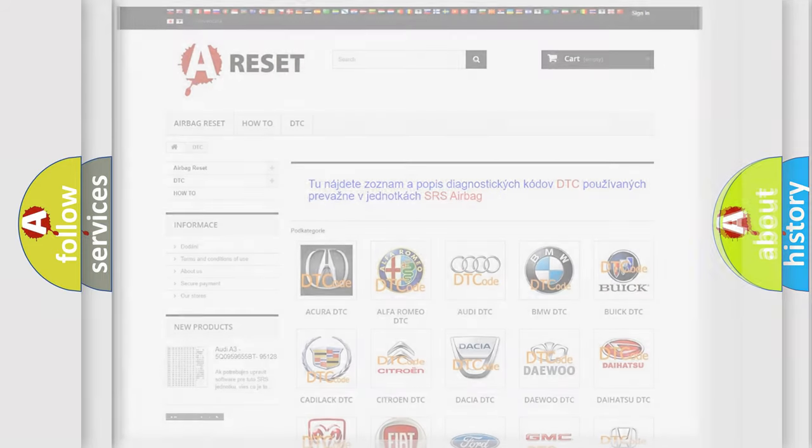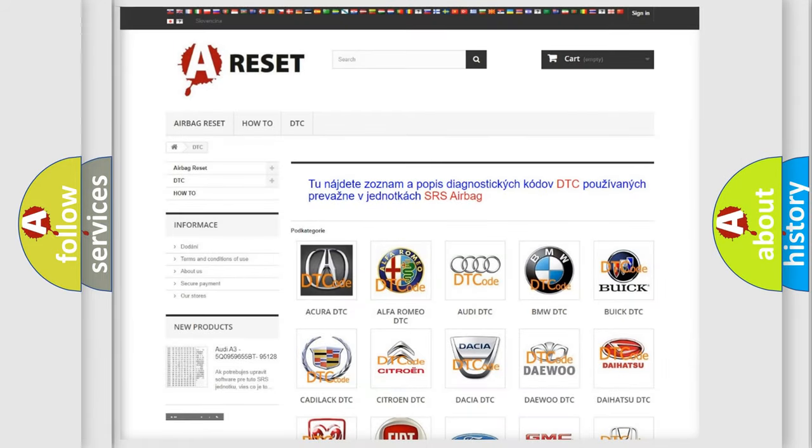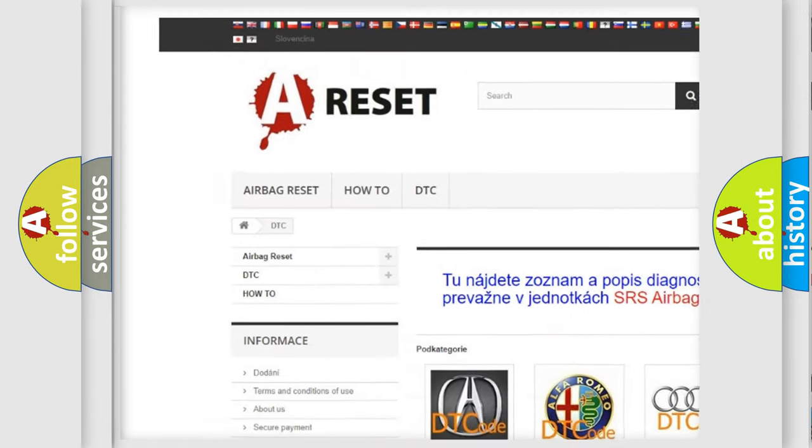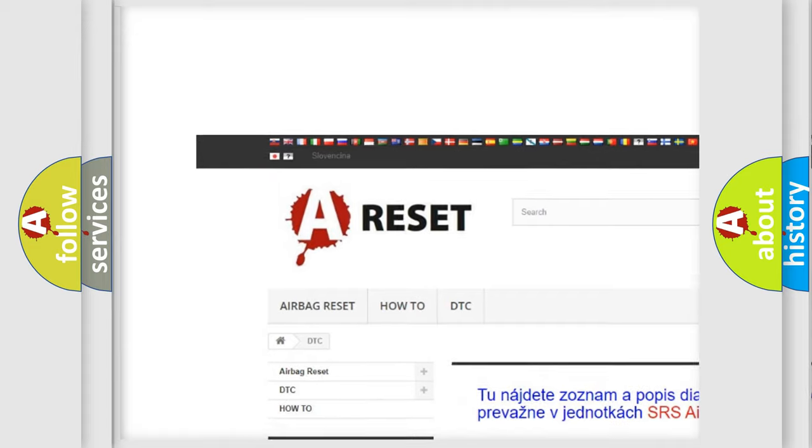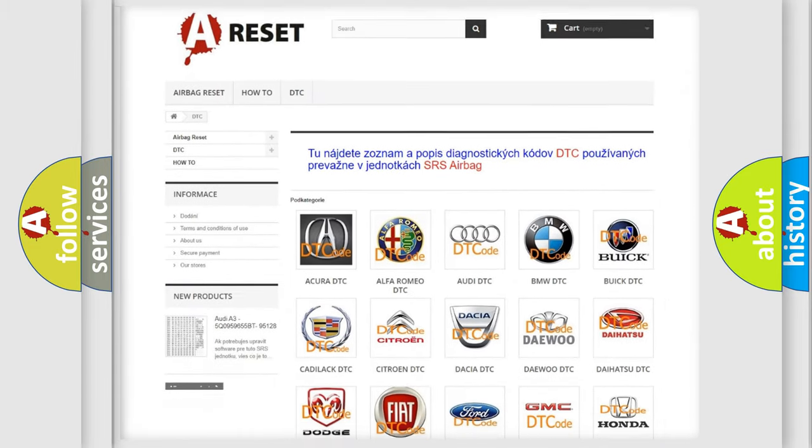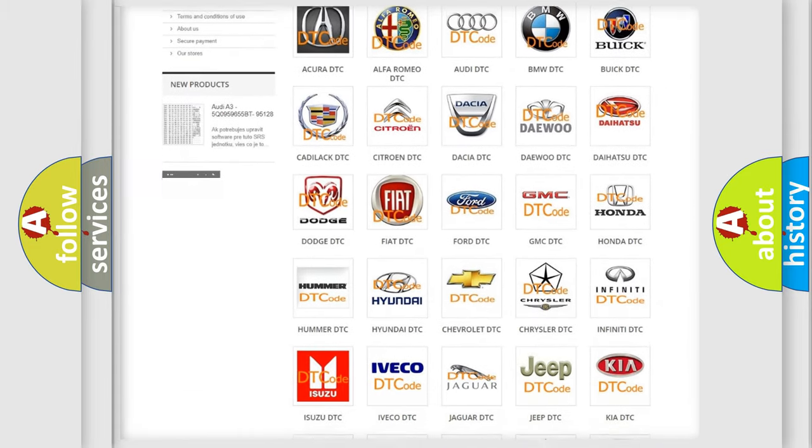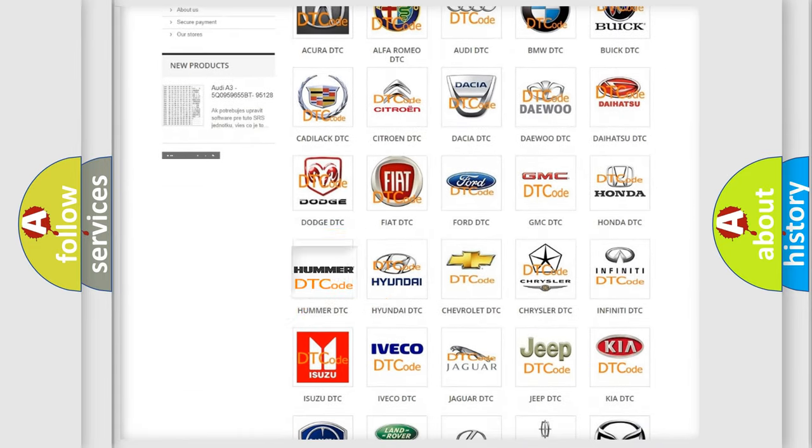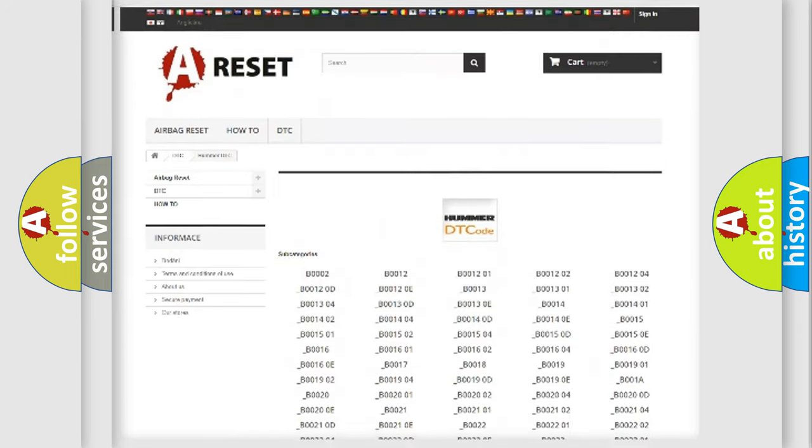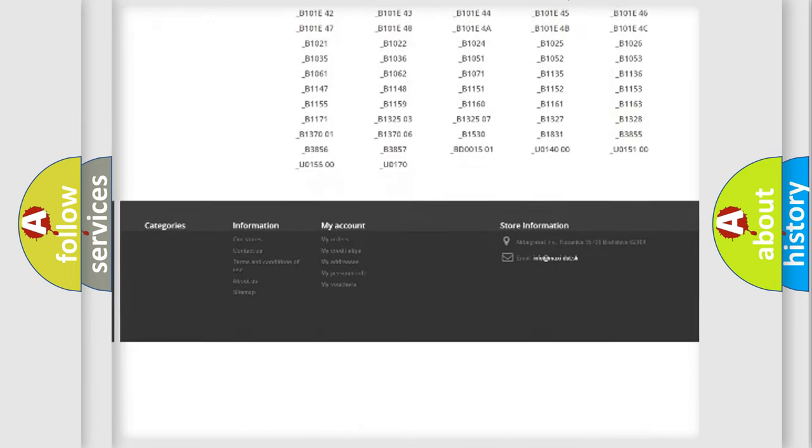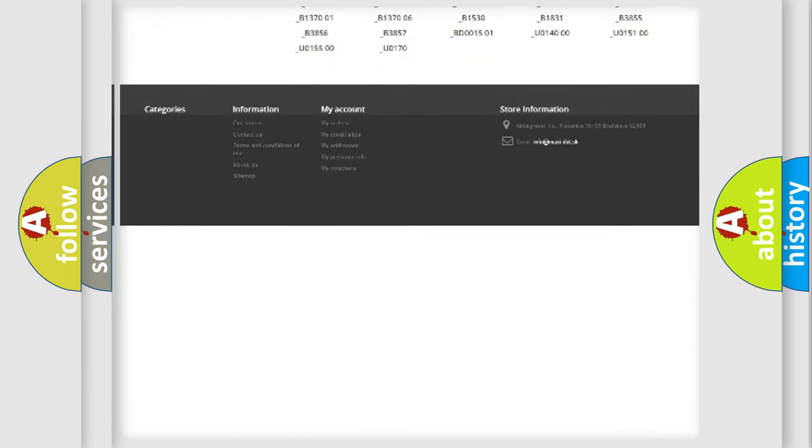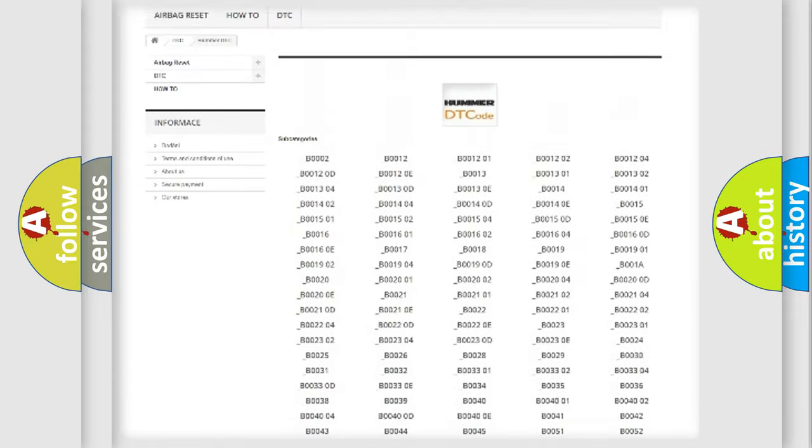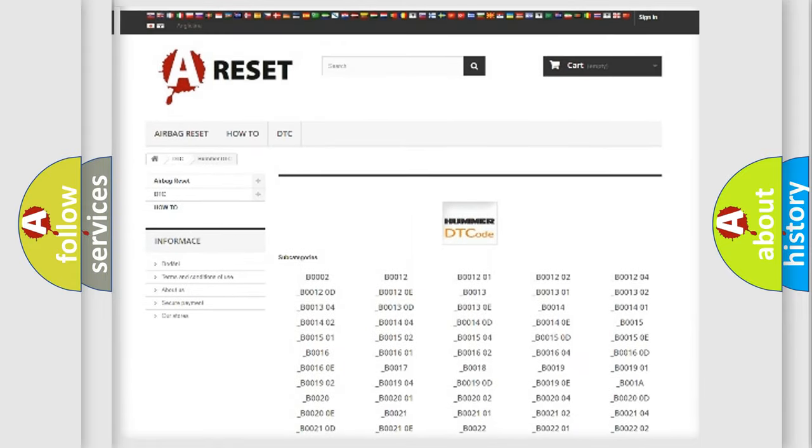Our website airbagreset.sk produces useful videos for you. You do not have to go through the OBD2 protocol anymore to know how to troubleshoot any car breakdown. You will find all the diagnostic codes that can be diagnosed in cars and vehicles.